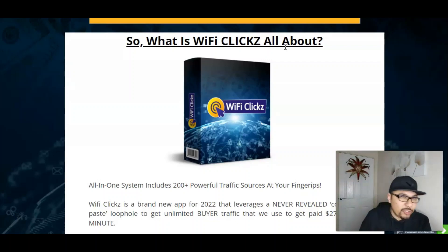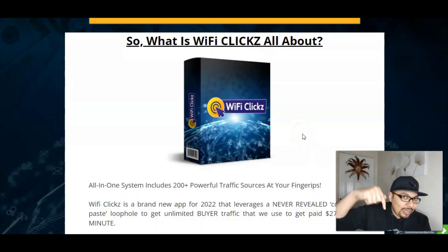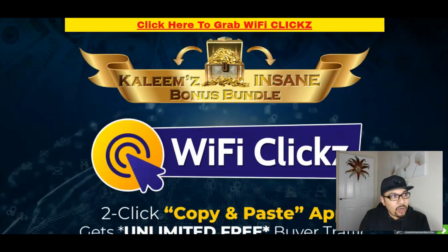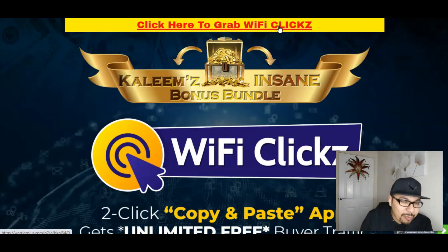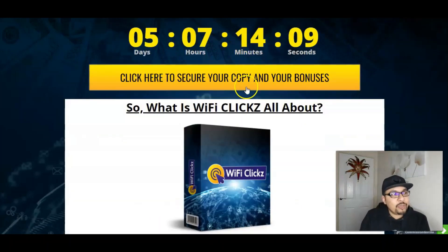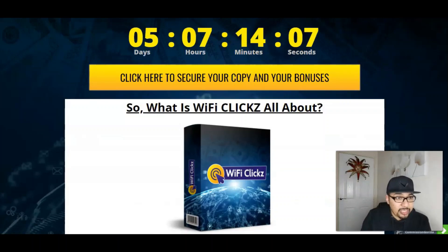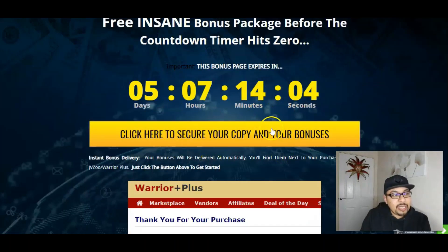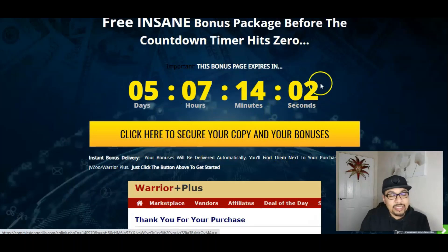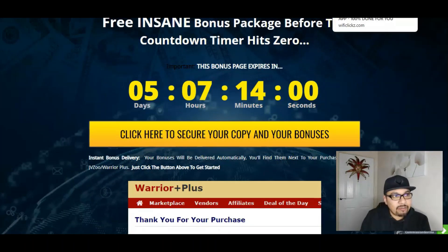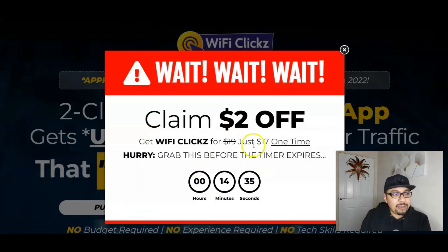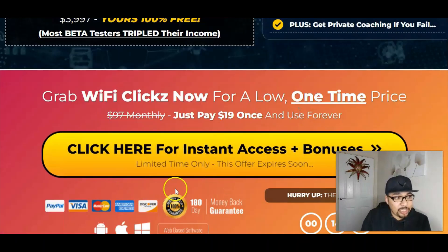Clicking the first link in the description below will take you to my bonus bundle page. Once you land there, click on the banner button either on the top or bottom of the page. This will take you to the sales page of WiFi Clicks. Once there, claim your two dollar discount and you'll be paying $17 for the front end. Click the yellow button to get instant access.